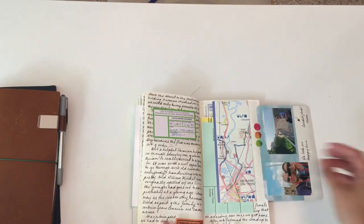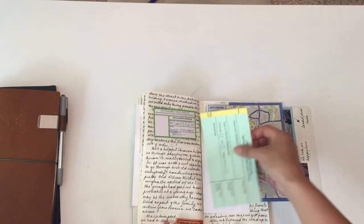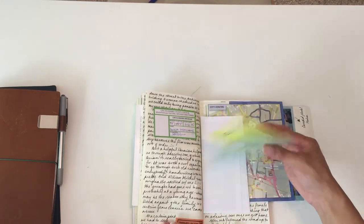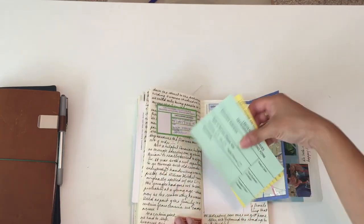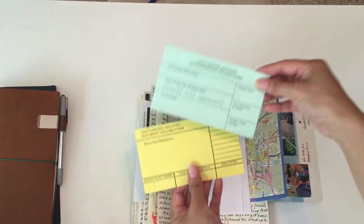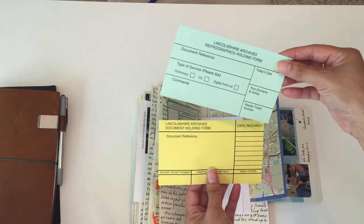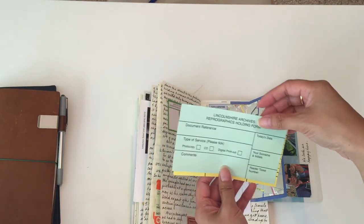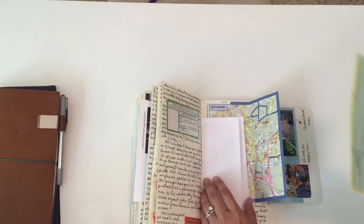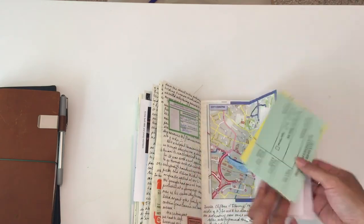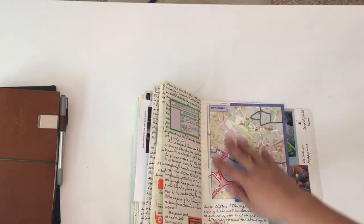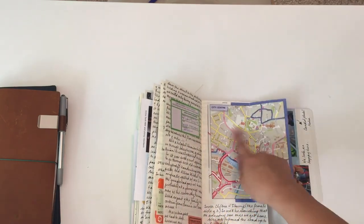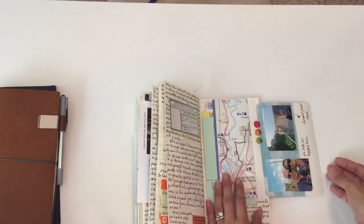This is just all the information from the archives. I grabbed the little cards that you can use for referencing documents, and this is a map of the city center. We did walk around quite a bit there afterward.